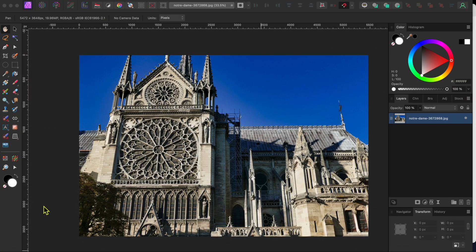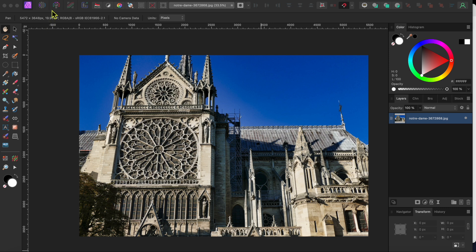I started with this lovely image of the Notre Dame Cathedral in Paris that I downloaded for free on pixabay.com. I'll leave the link in the description if you want to follow along.